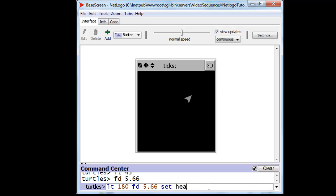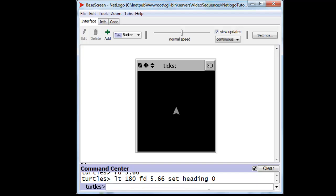we want to set his heading to zero. Notice that I can type all of those on one line, and NetLogo will figure out where each command starts and ends, and execute them sequentially. And there he is, back at the origin.